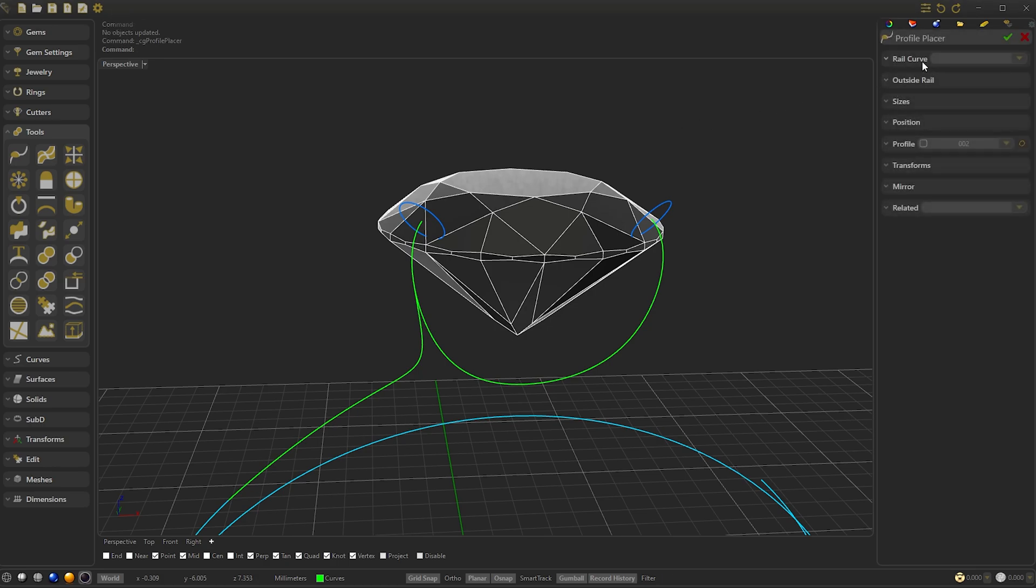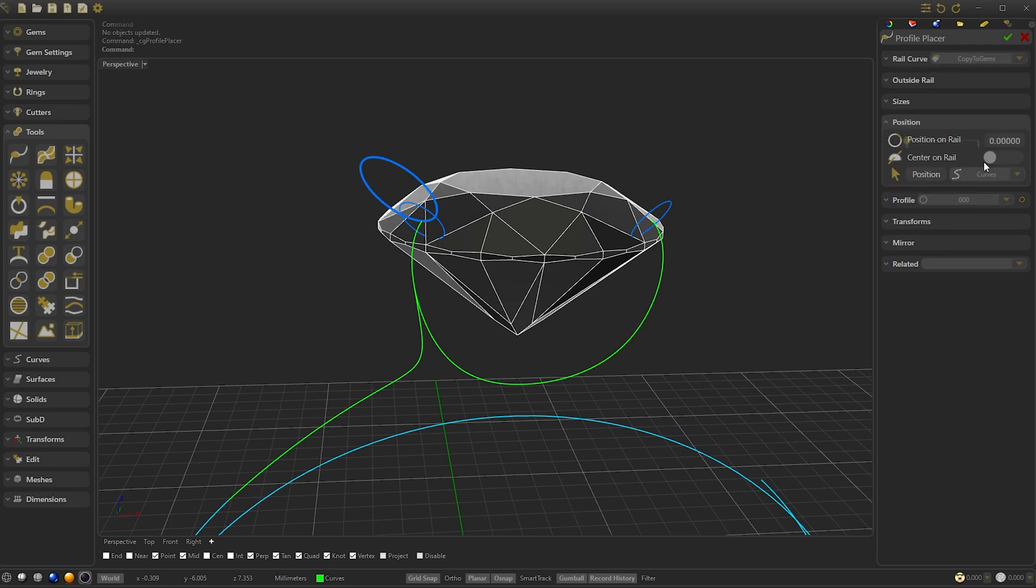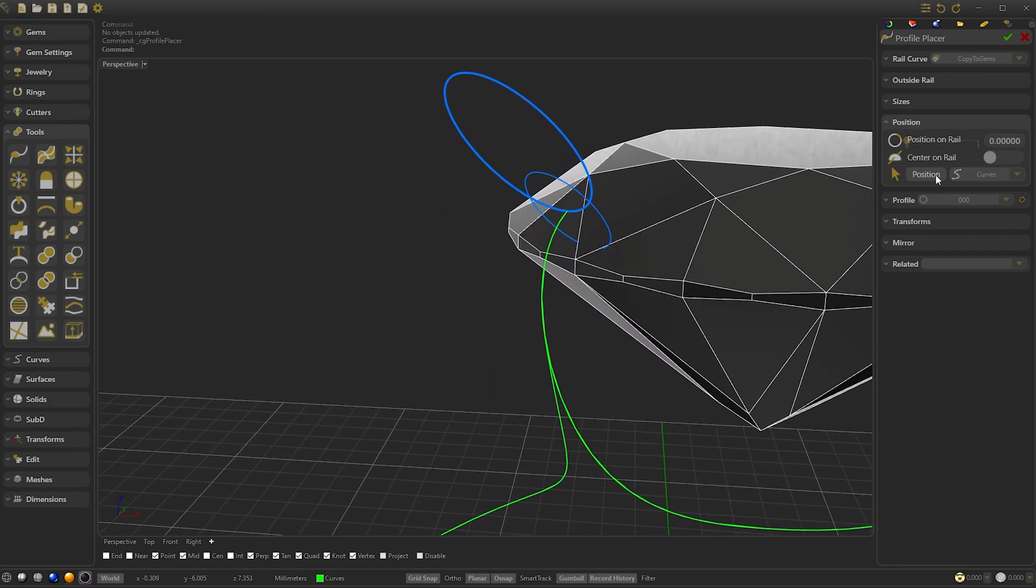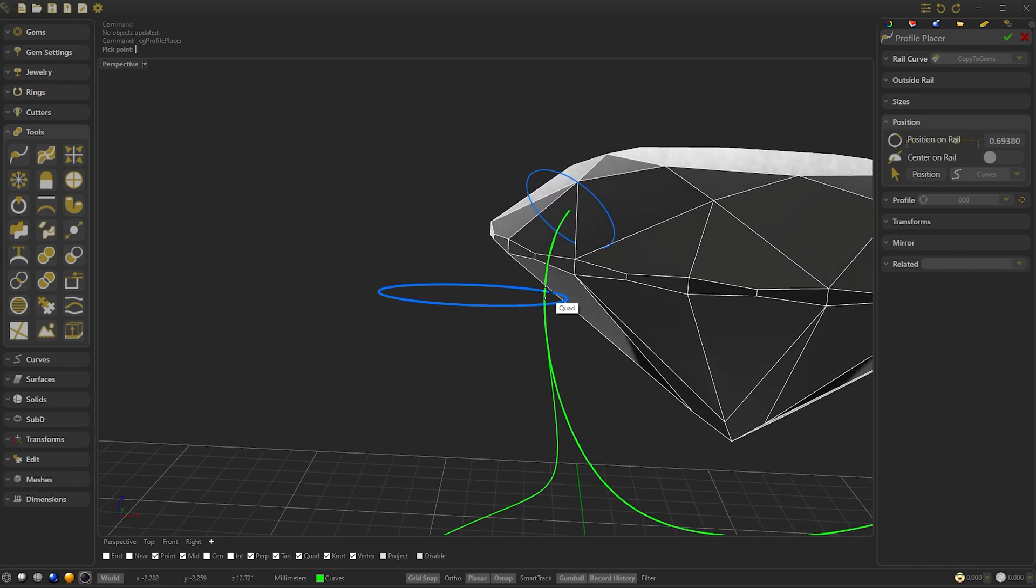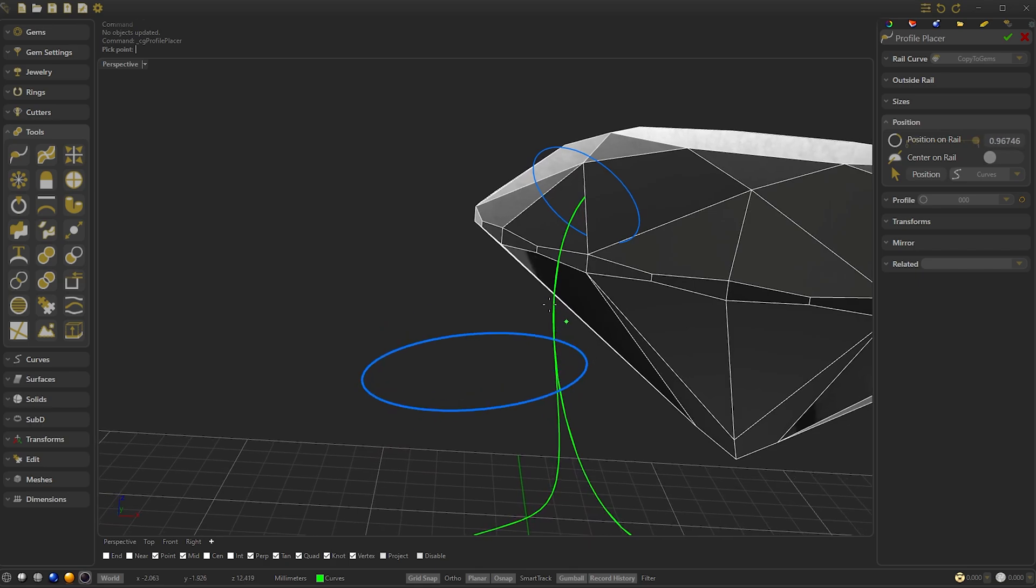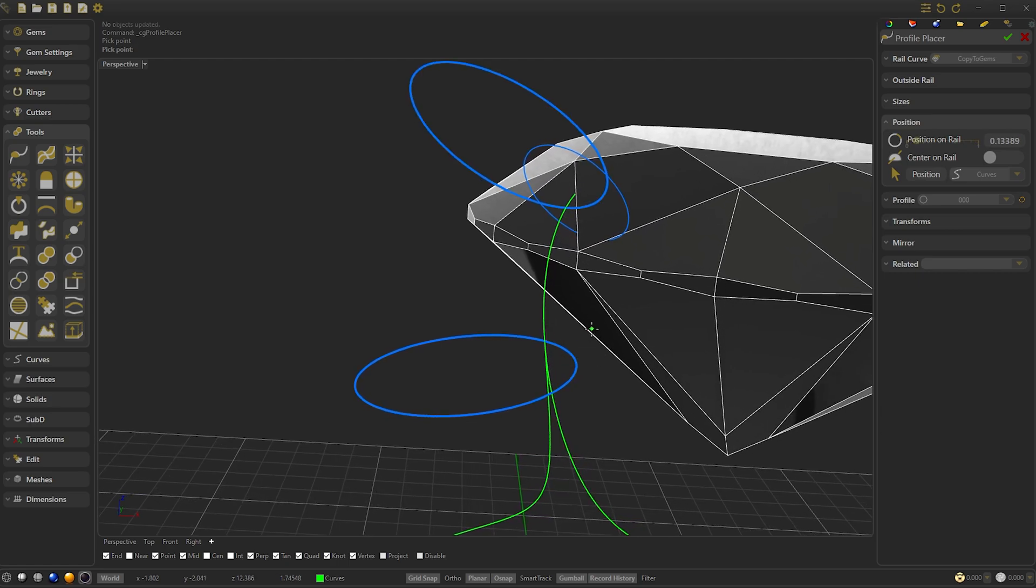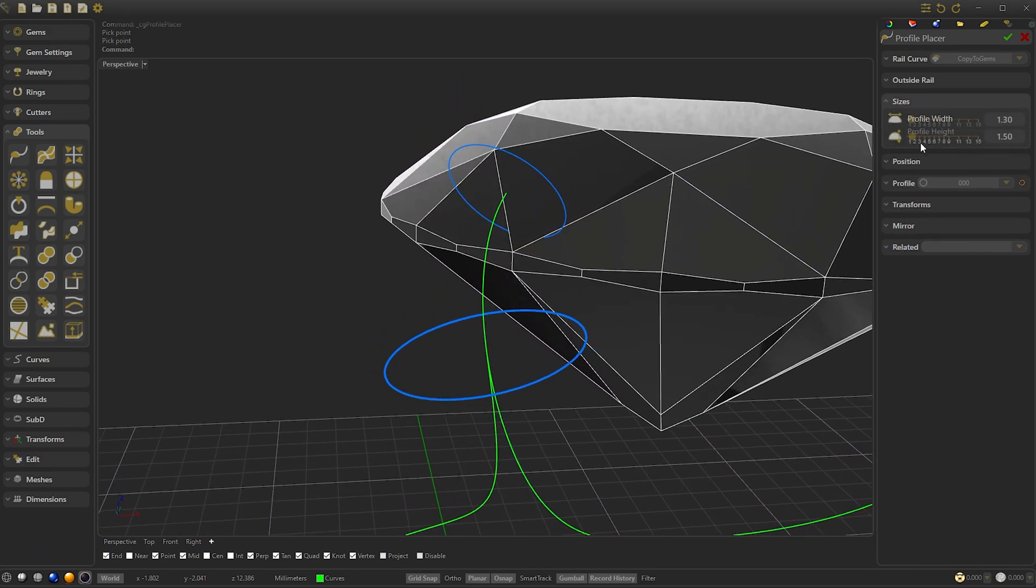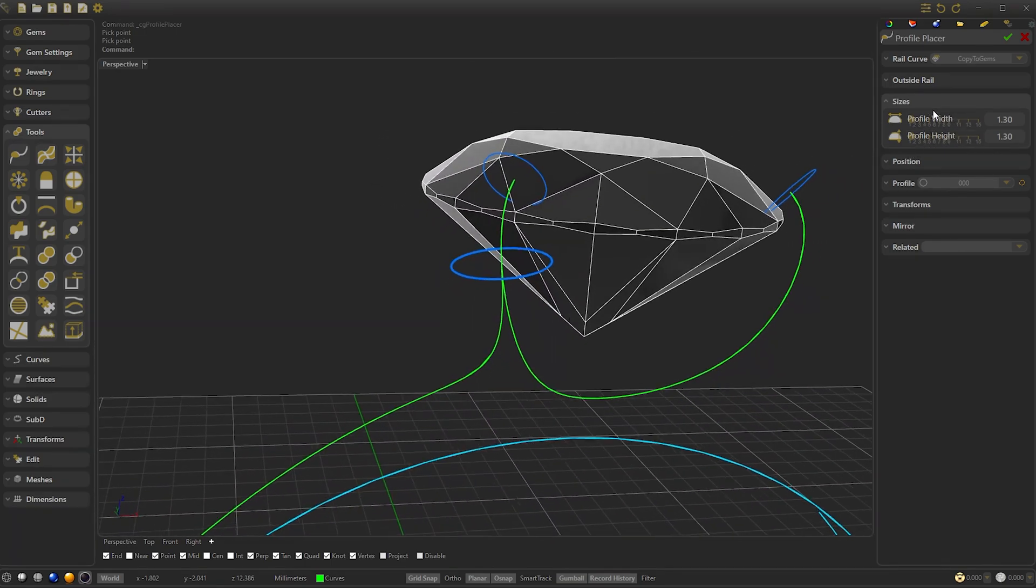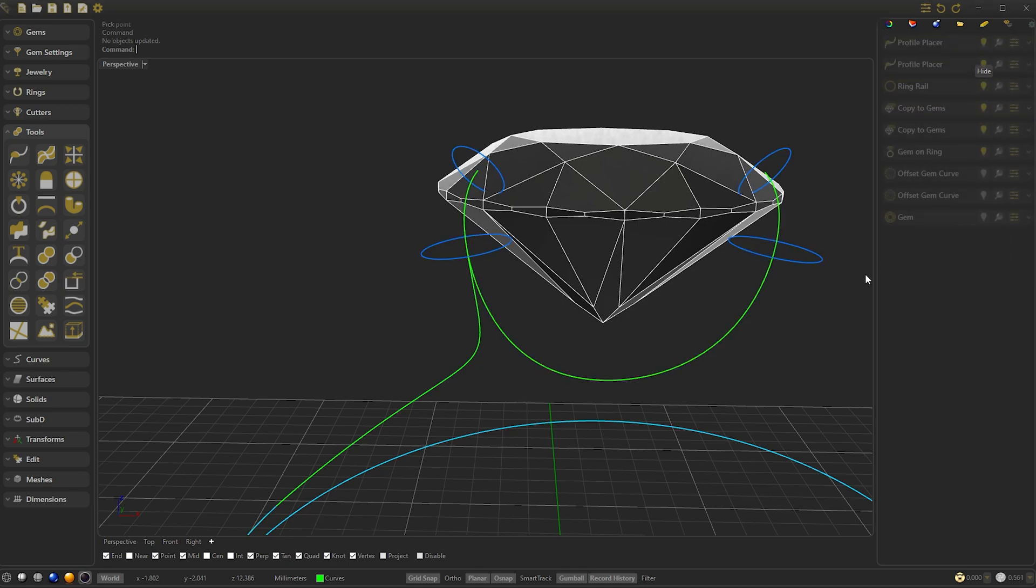Now left-click to repeat the last command and select the Curve again. Modify the Profile to 0 and move the Profile by clicking on Position. We check the End box on the OnSnap bar and this will allow us to place the Profile at the end of the curve. We click and press Escape key. We enable Center On Rail and modify the Size to 1.30. Now we are going to mirror and we are going to select Y-Mirror. We confirm.